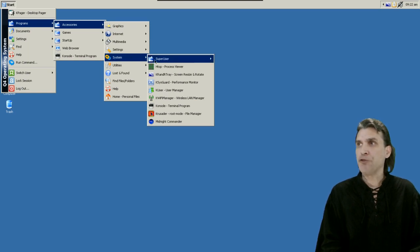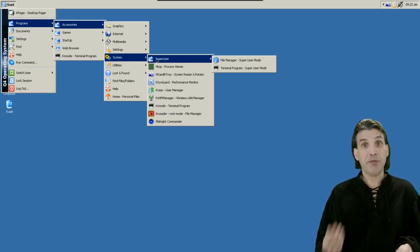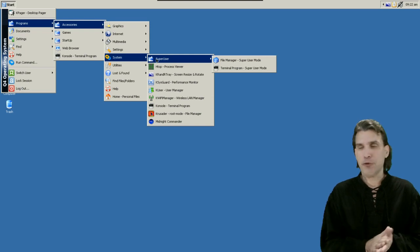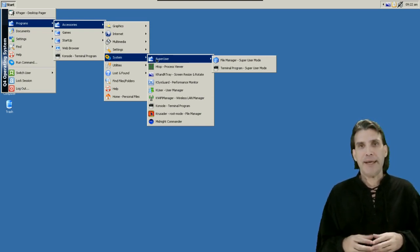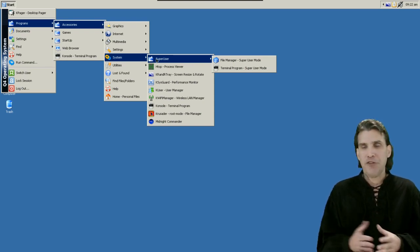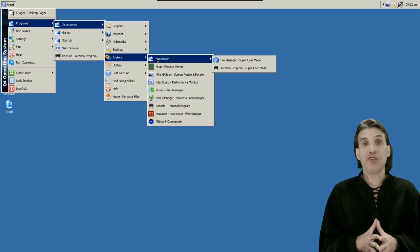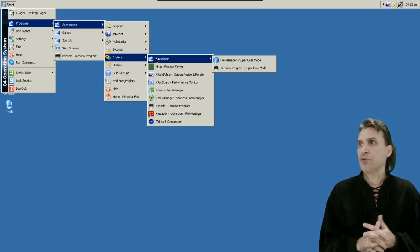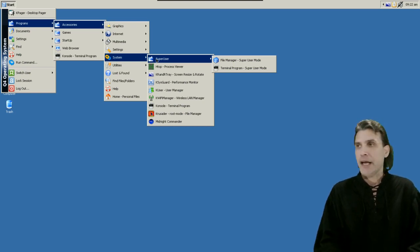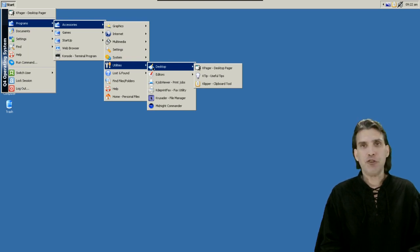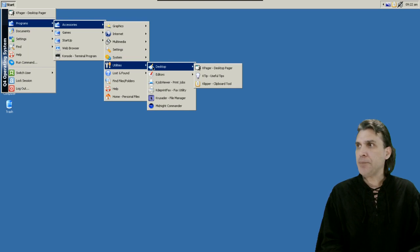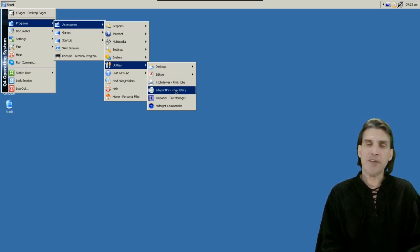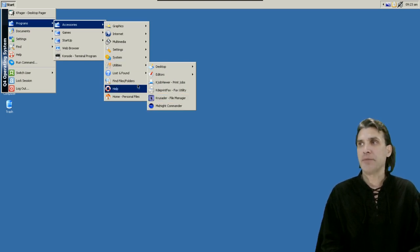Under system there are a few super user utilities here such as using the file manager as root and of course using the terminal as super user and it'll ask you for your sudo password. You get HTOP which is a terminal based process viewer. I already mentioned the Krander tray, SysGuard which is a graphical user interface performance monitor, K user, wireless LAN manager, console crusader which is a root mode file manager and then midnight commander. And then of course in utilities a few other things: K pager which will allow you to navigate between the different desktops, K tip and clipper. You get K write and Kate for editing text. You have two utilities K job viewer and K print fax for managing print and then crusader file manager midnight commander.